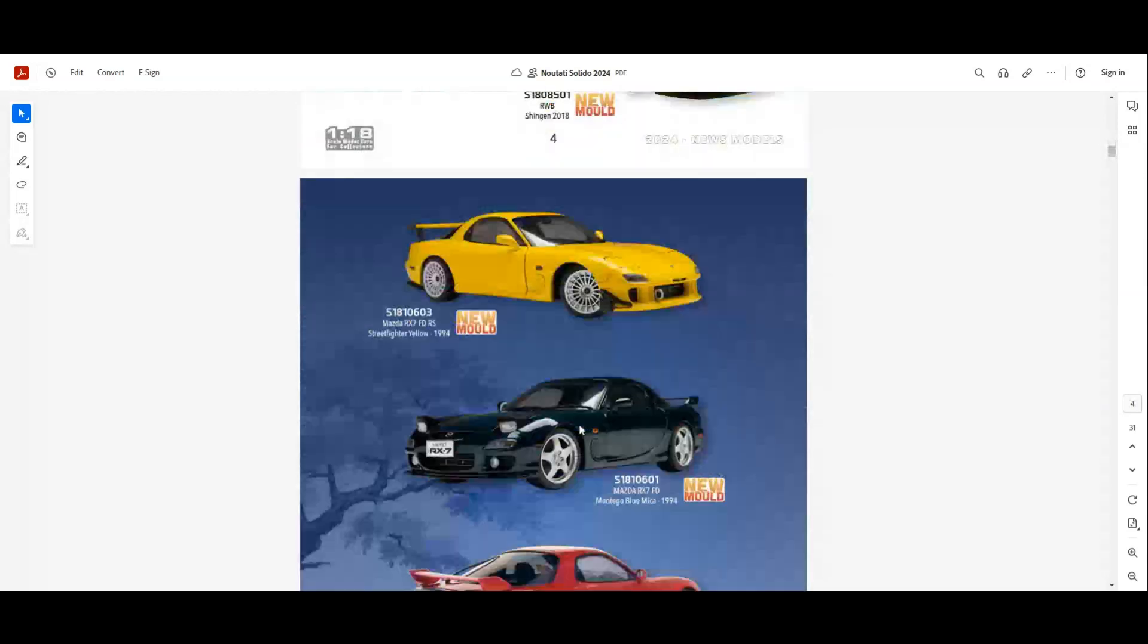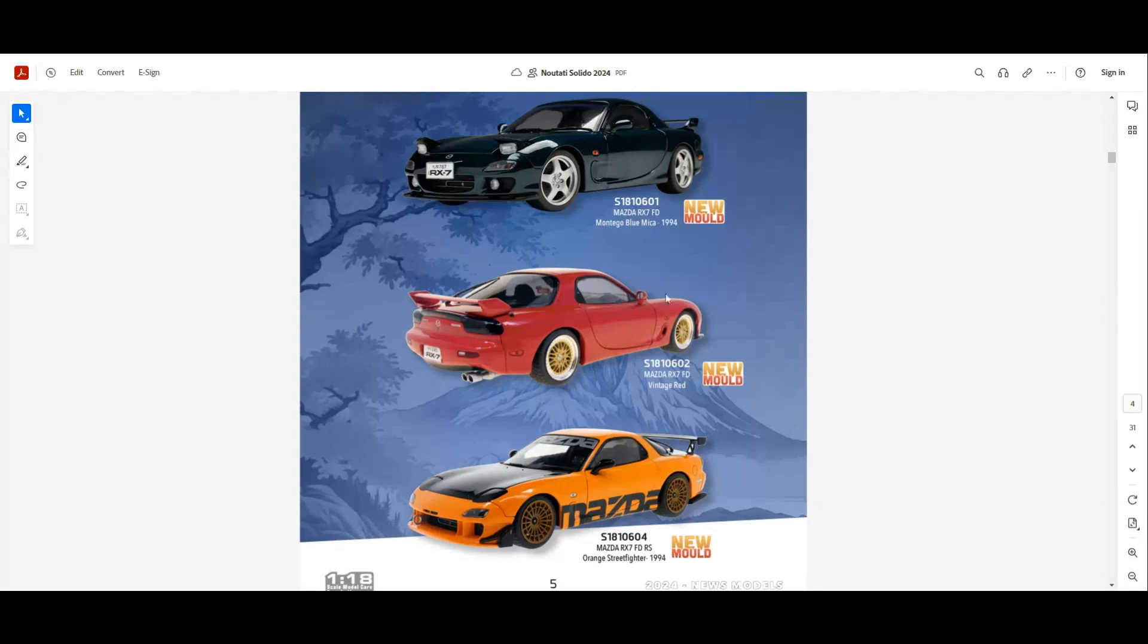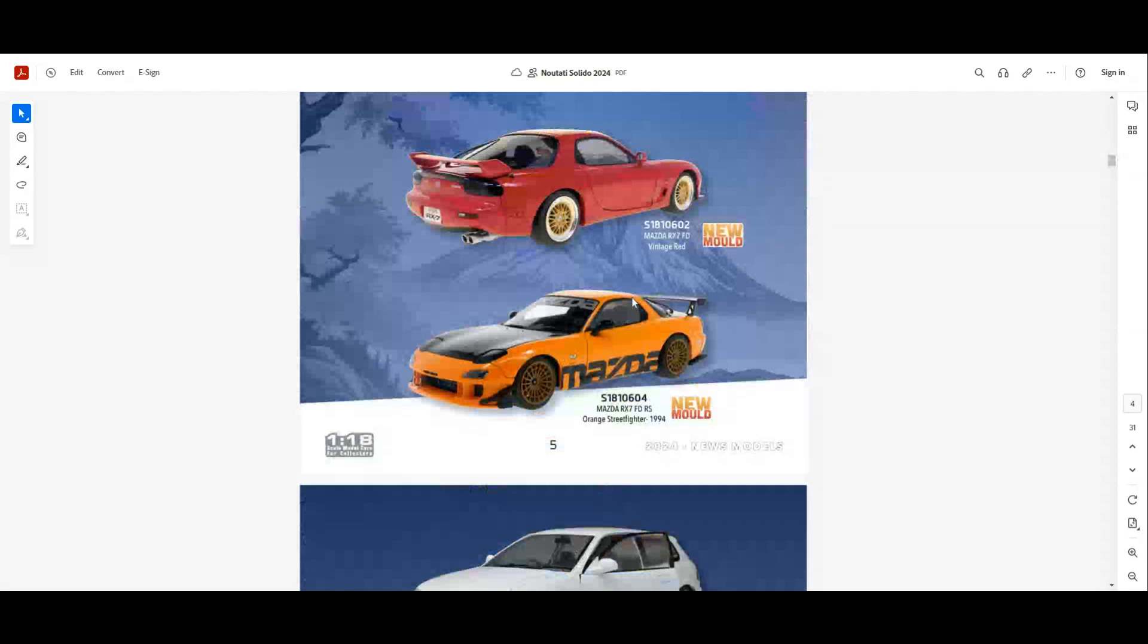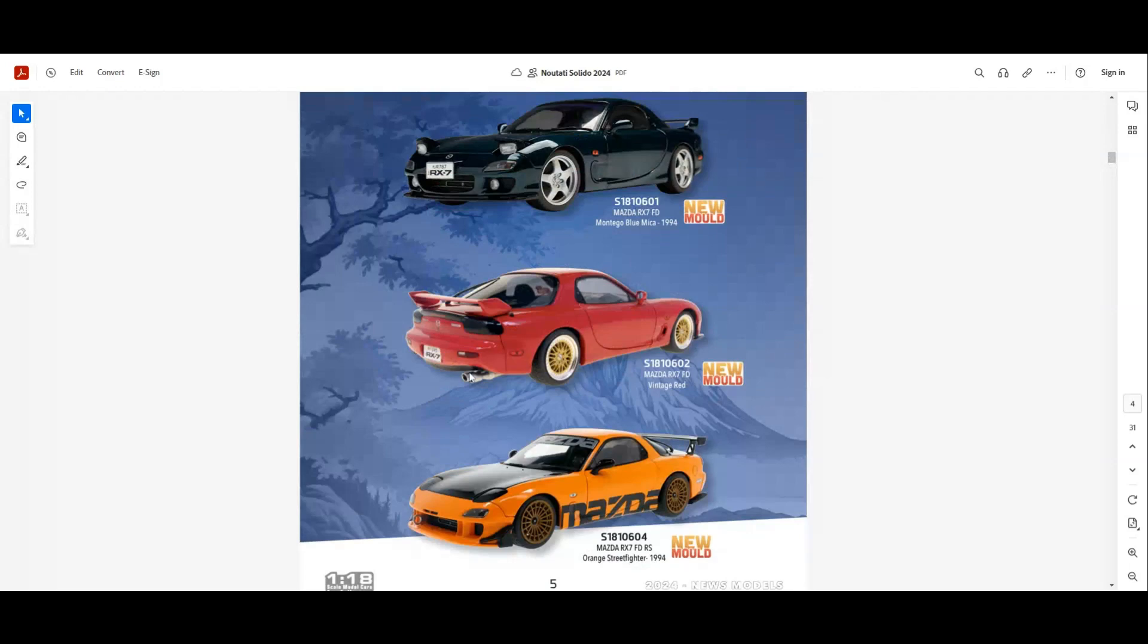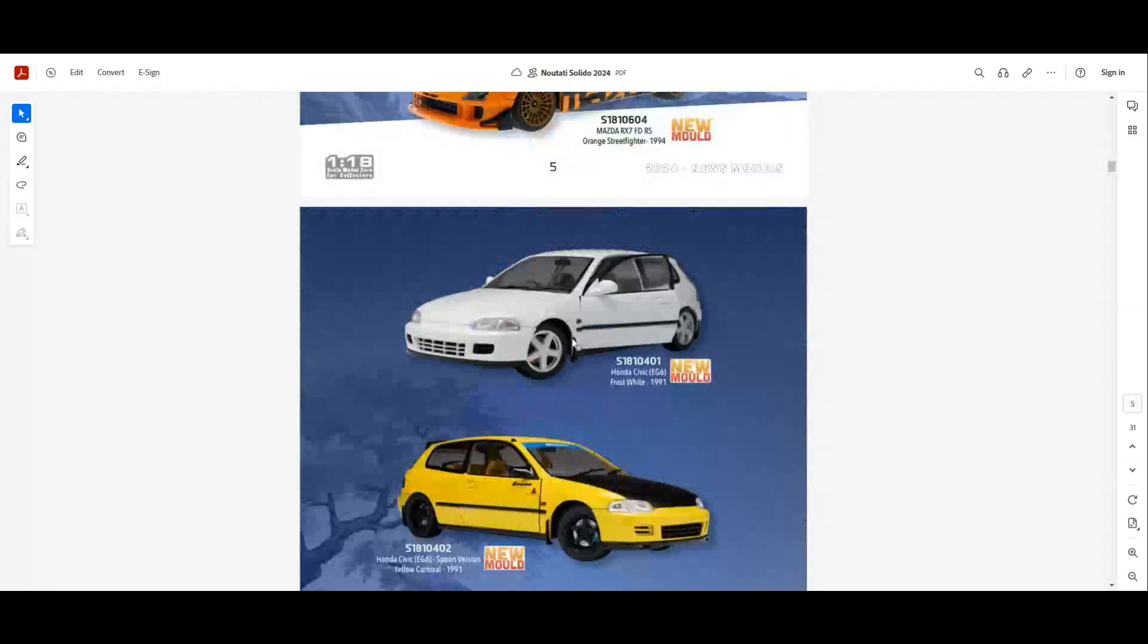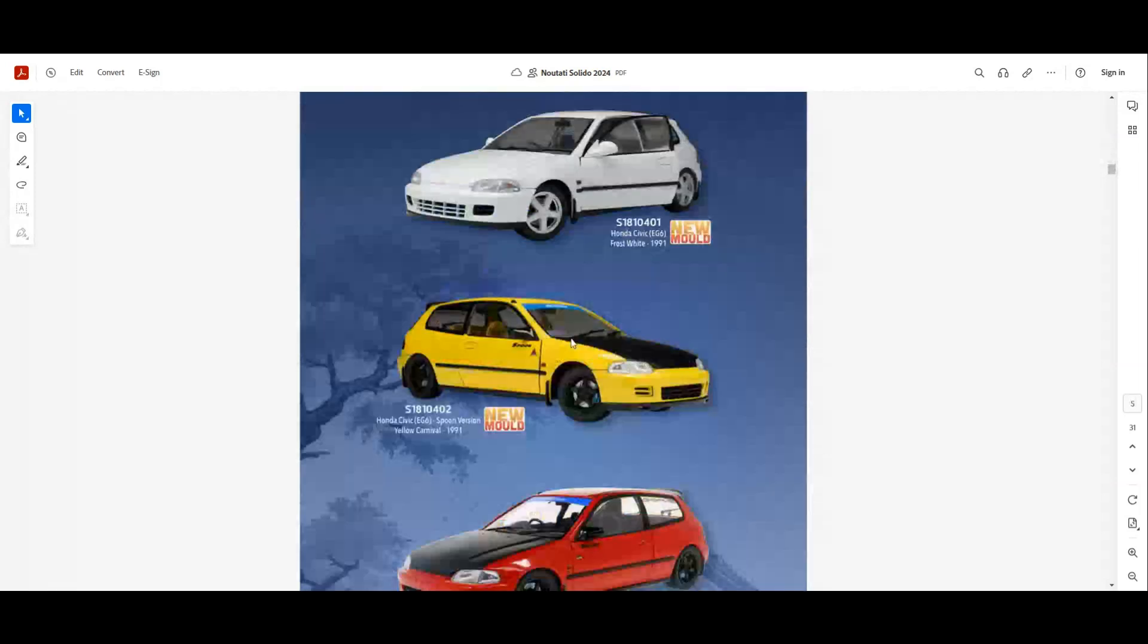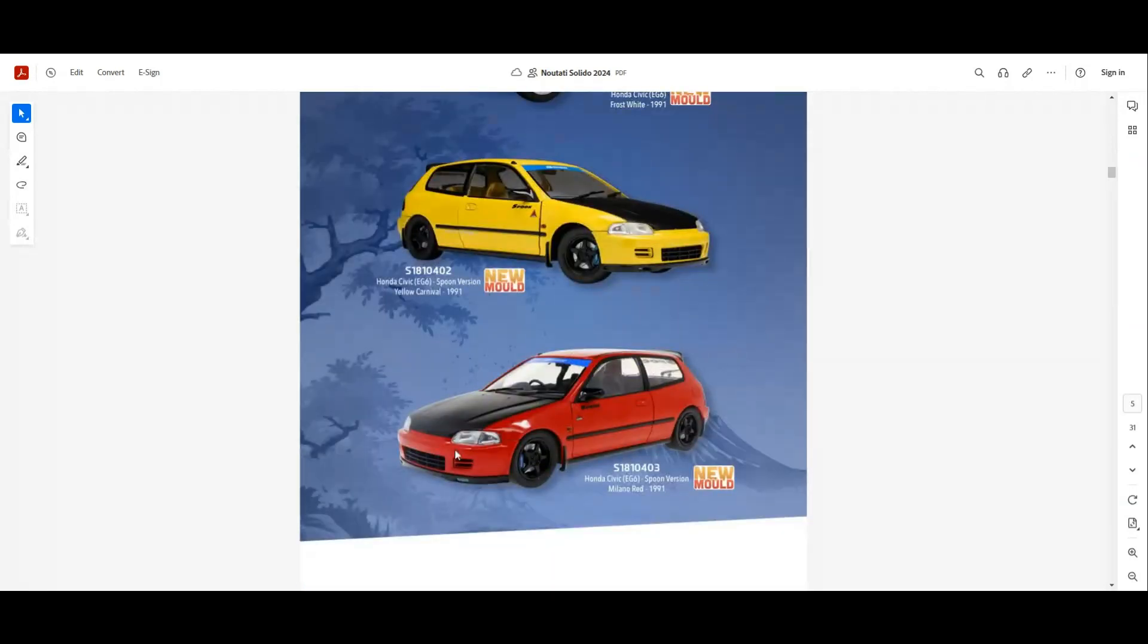Next we have the Mazda RX7 FD in yellow, green, red, and this orange with black hood. These are new models as well and if you can see, it will feature pop-up headlights just like the 850i BMW. Next we have the Honda Civic, which is a new mold as well. We have it in white, yellow with black bonnet, and also red with black bonnet.